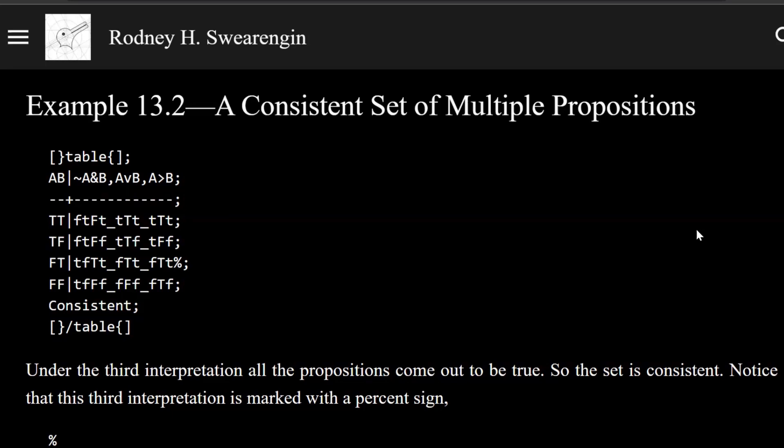Logic Zero Example 13.2, a consistent set of multiple propositions. All right, so here we're given this set of propositions.